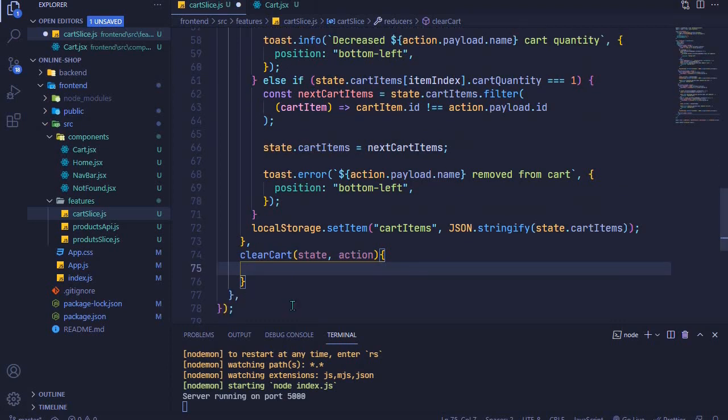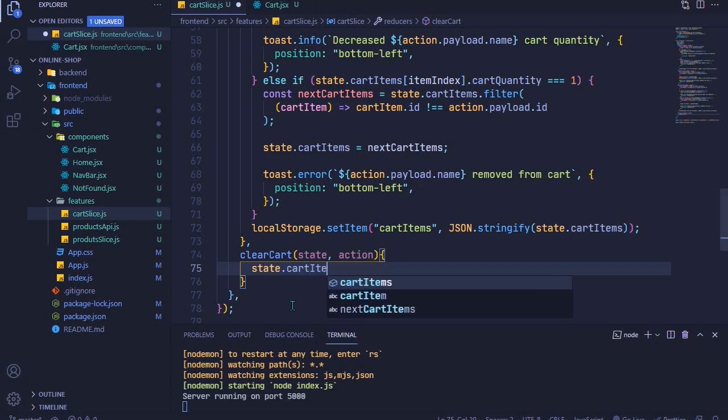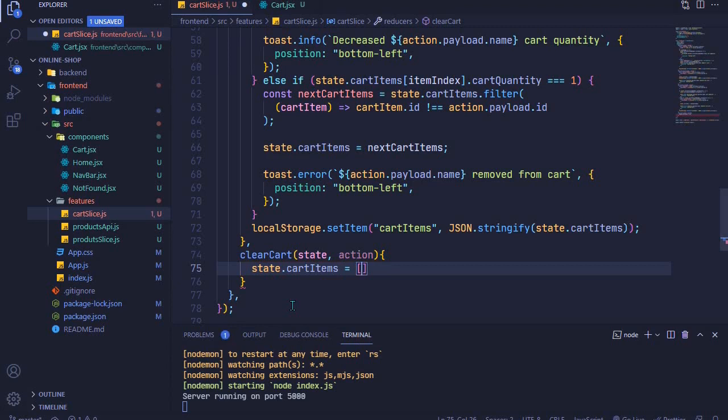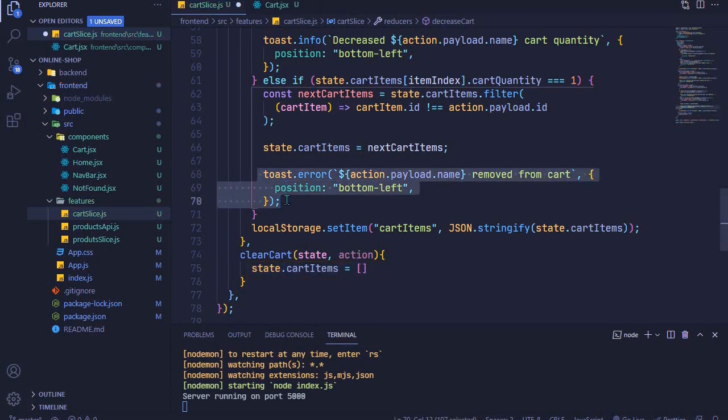All we need to do is say state.cartItems will be equal to an empty array, just like that, and then we toast a message. I'll just copy this and paste it after this one.